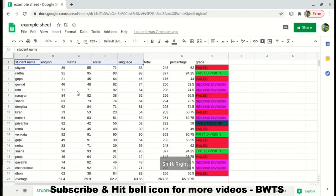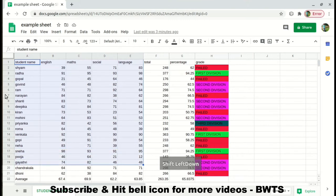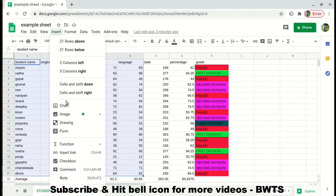Let's see how we can analyze the whole information in the form of a chart. In this video I'm going slowly, but once you're perfect with it, it will hardly take 10 seconds to do this. First, select all the rows — select student name and the subject marks. It is not required to select total, percentage, and grade for this analysis.